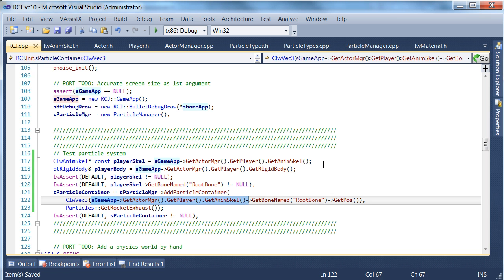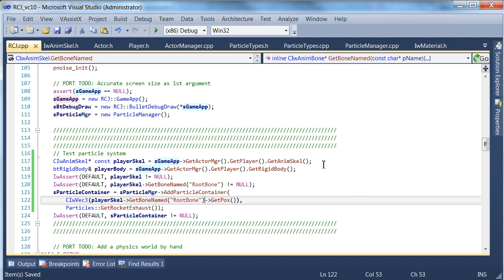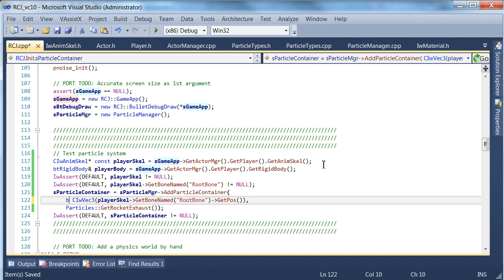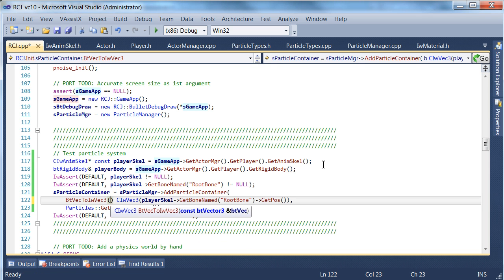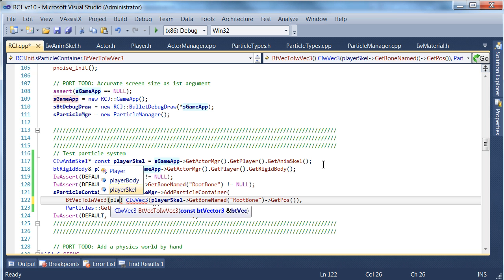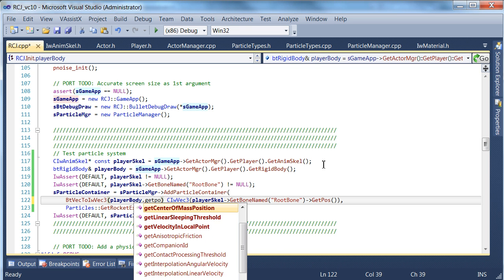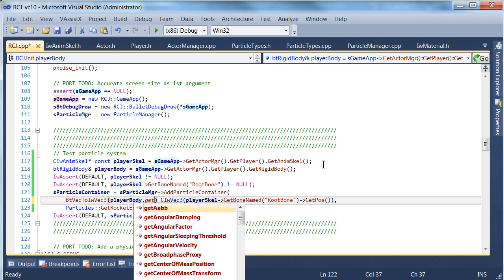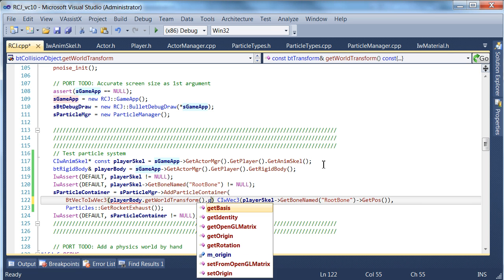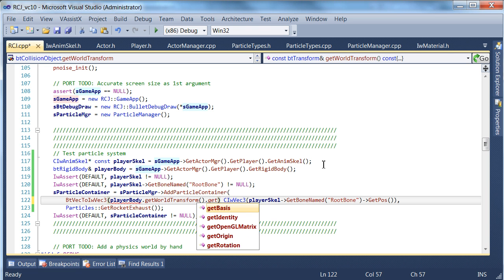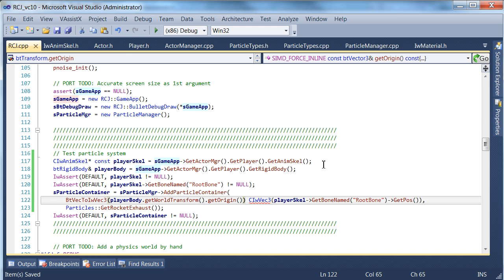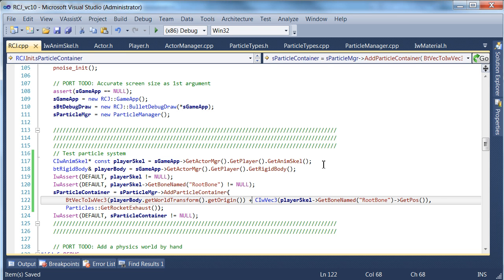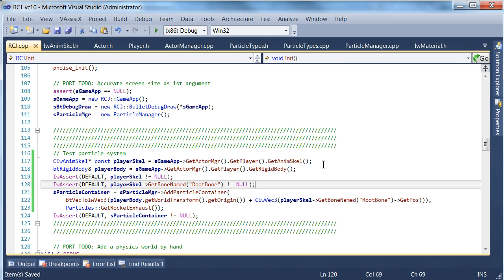All right, now we're in business. So we're going to take that and we're going to replace that whole gigantic thing with that, and we're going to add the rigid body position. Plus this. That should be all we need to do.